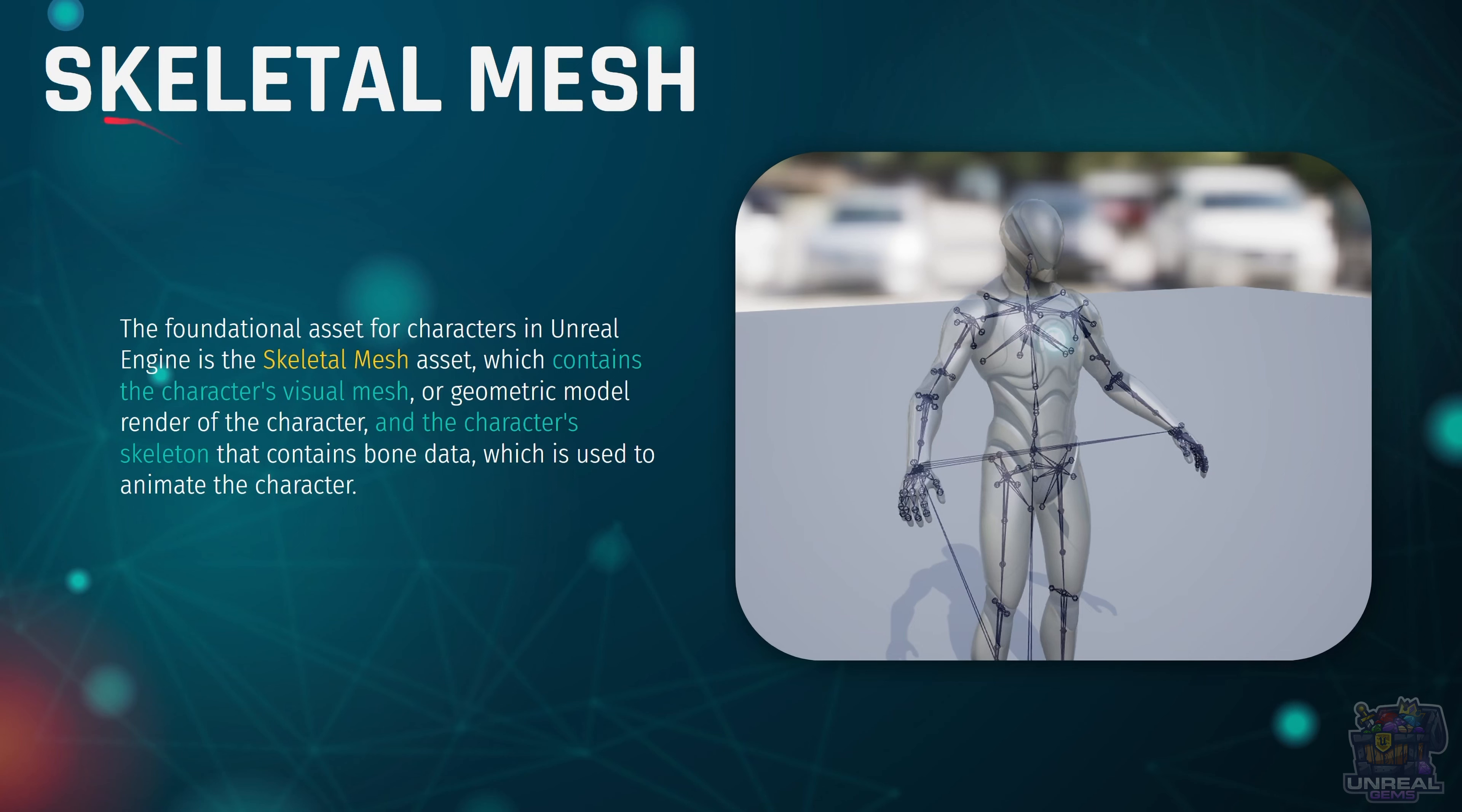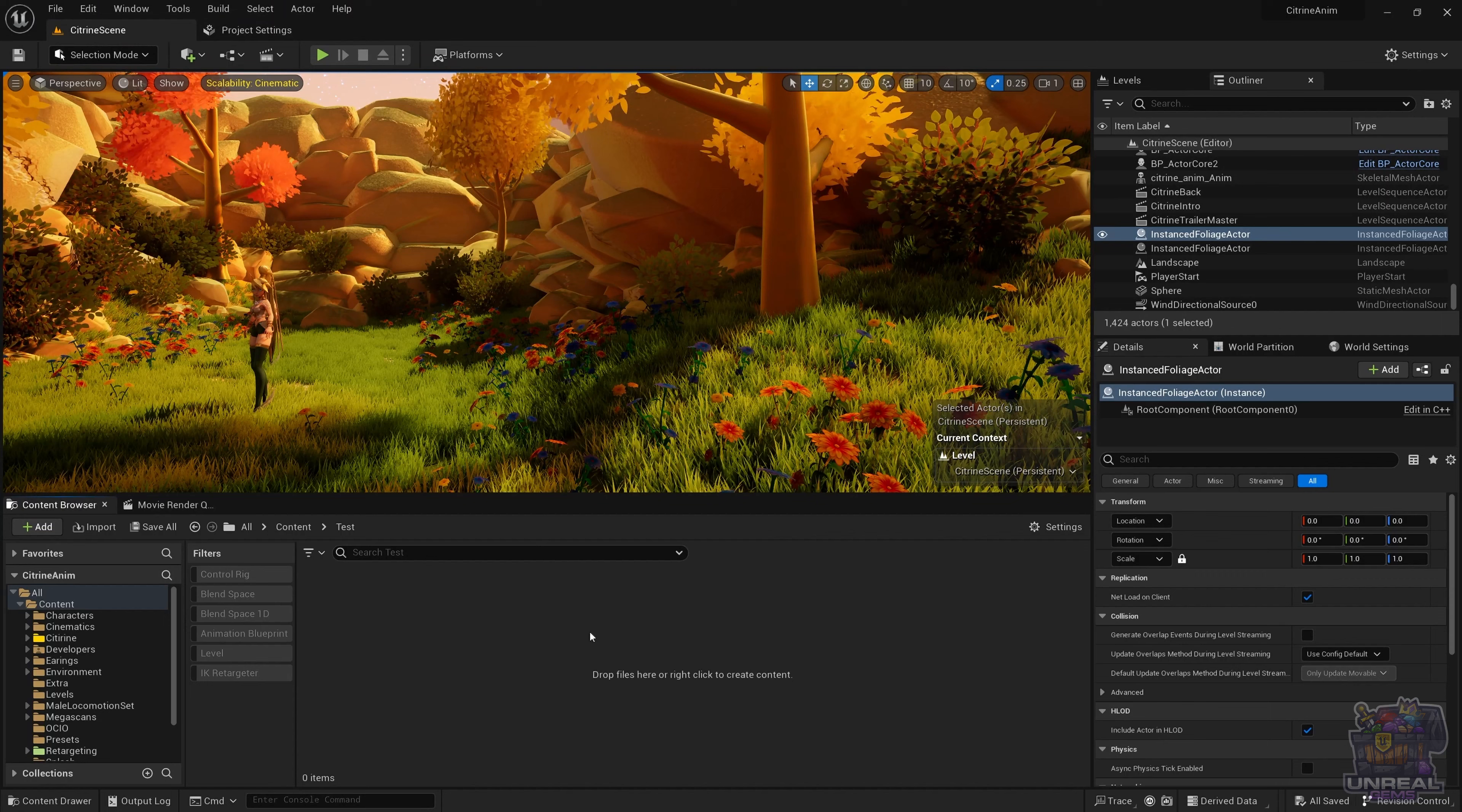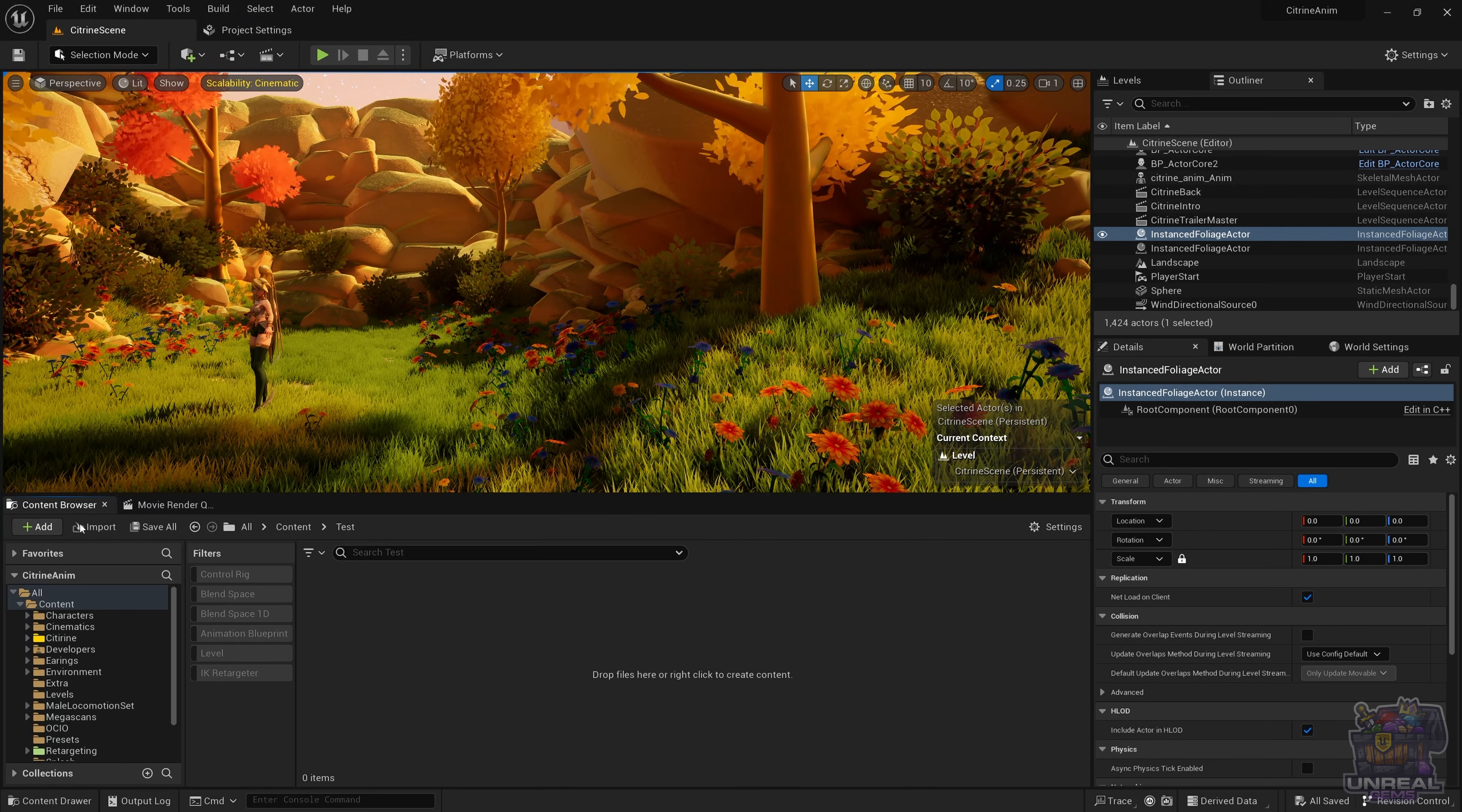Every character model is going to have a single skeleton. The combination of those two things is called a skeletal mesh. It is a special asset type that contains the character's visual mesh, the geometry, and the character's skeleton with the bone data which will be used in animation. We will animate the bones and the visual mesh will follow because we have some weights associated to those bones. That is called the character's bind scheme.